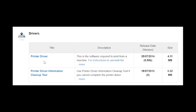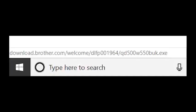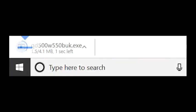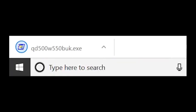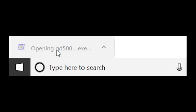Now locate where it says printer driver and click it. We need to agree to Brother's terms and conditions. Click agree. This will download the printer driver for you. You should see it in the bottom left of your screen. Once it's downloaded, click this.